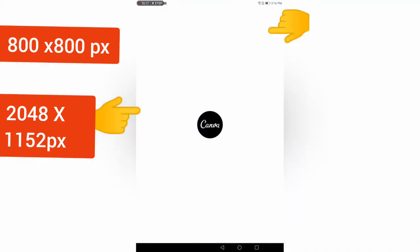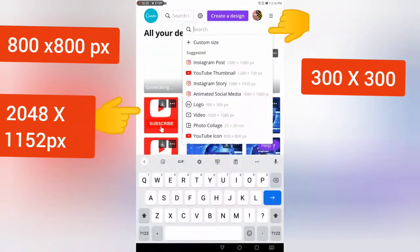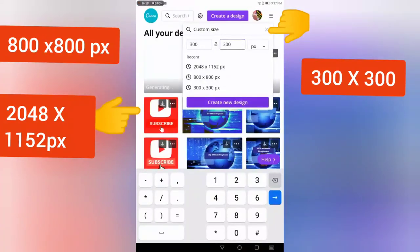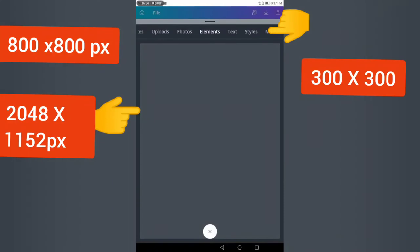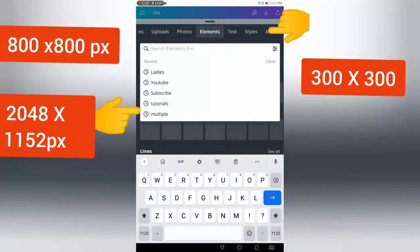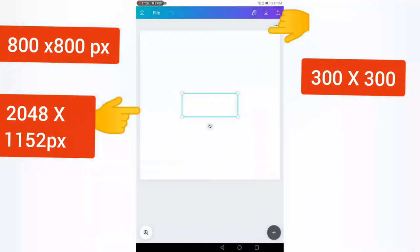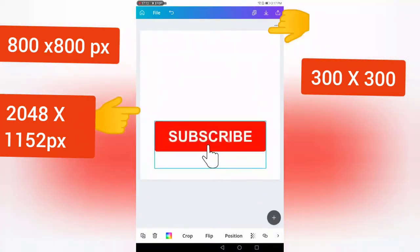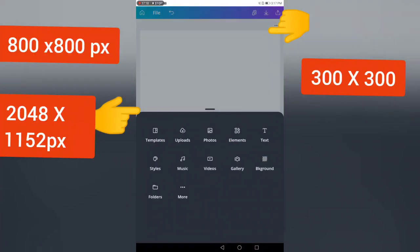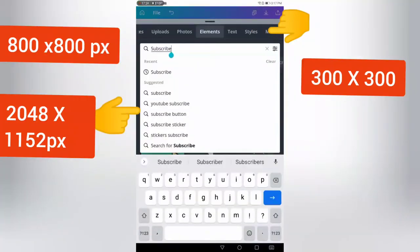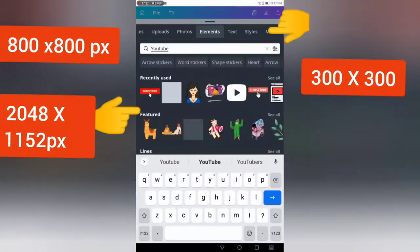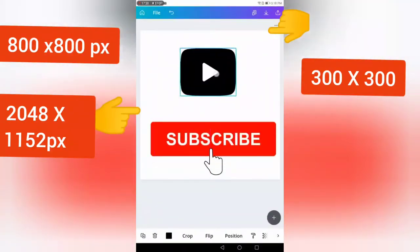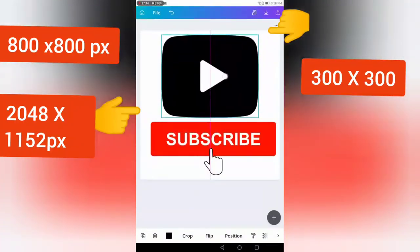Now I'm going back into the home of my Canva, and I'm going to create another design. The custom size is going to be 300 by 300 to create the design. The easiest way that I've found to do the watermark, which is actually your subscribe button that appears on your video, is to go to elements and type in subscribe. Choose any one of these subscribes. Here you can make it bigger and make it fit to your canvas. Then go to element, type in YouTube, and choose a YouTube icon or illustration. Make it bigger so that it fits.